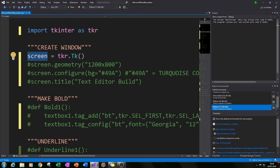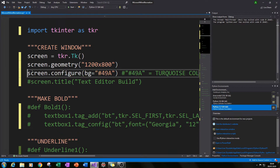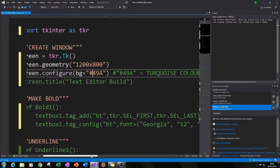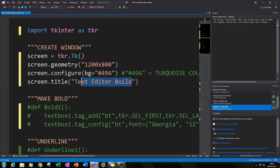Then I've specified a few things like the geometry by typing screen.geometry() and specifying a size. I've also given it a background by typing screen.configure() and then in brackets bg equals a color — in this case hashtag 49A, which is a sort of dark turquoise color. I've then given it a title by typing screen.title() and specifying a name, in this case 'Text Editor Build'.